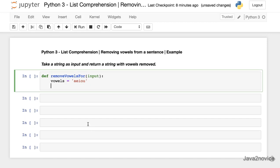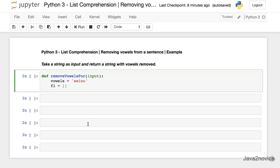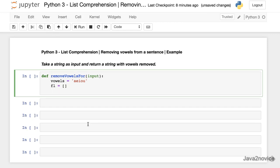Then this is going to be the list where we are going to store all the characters without vowels. For i in input.